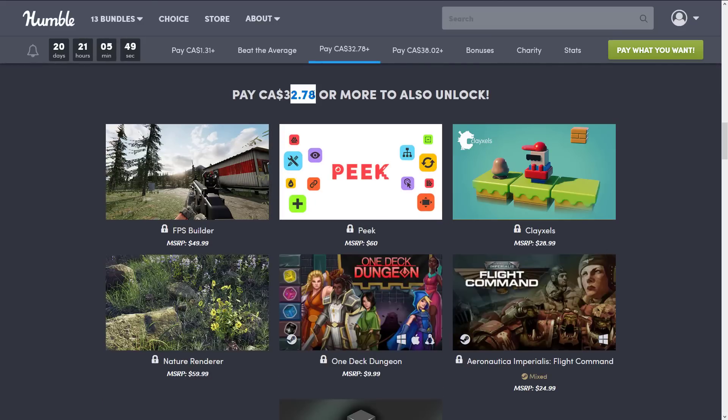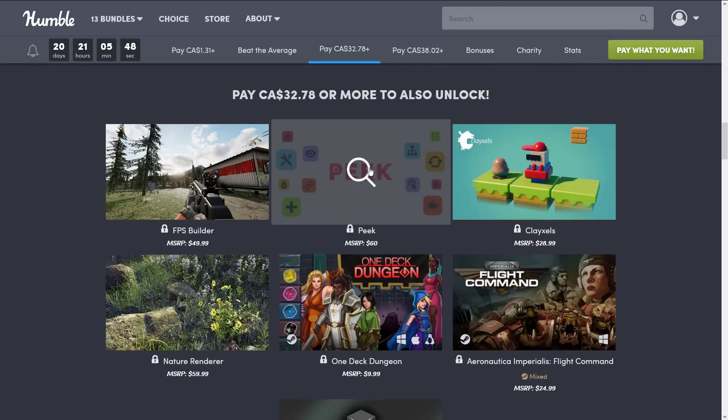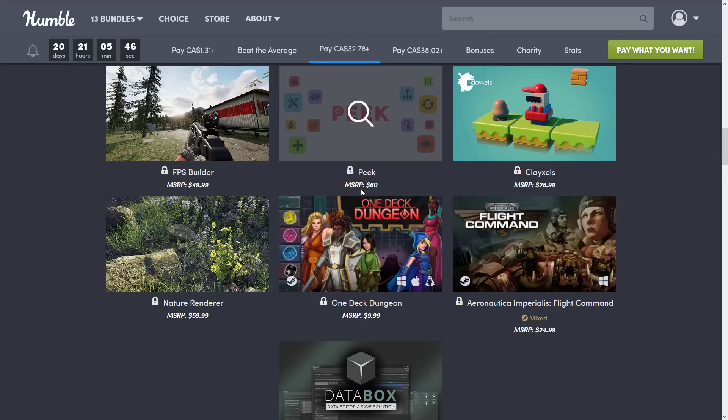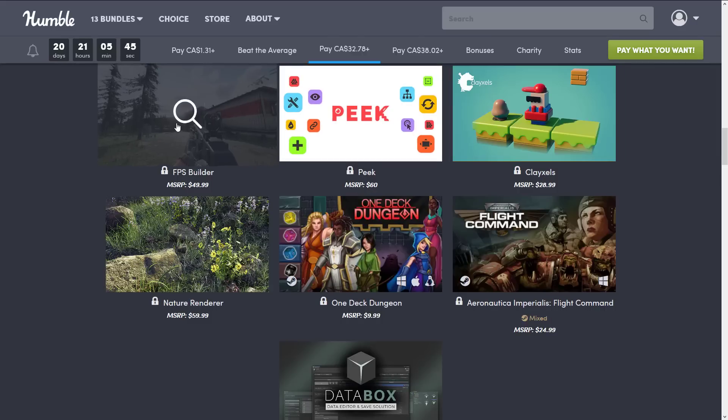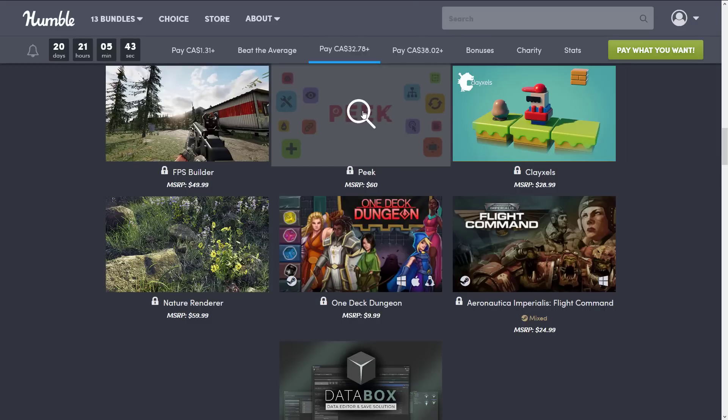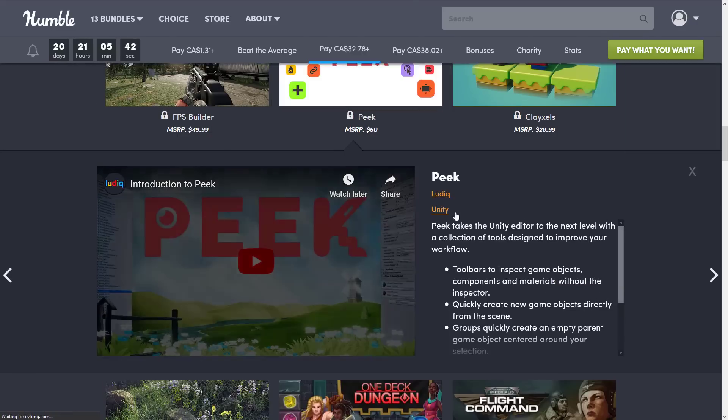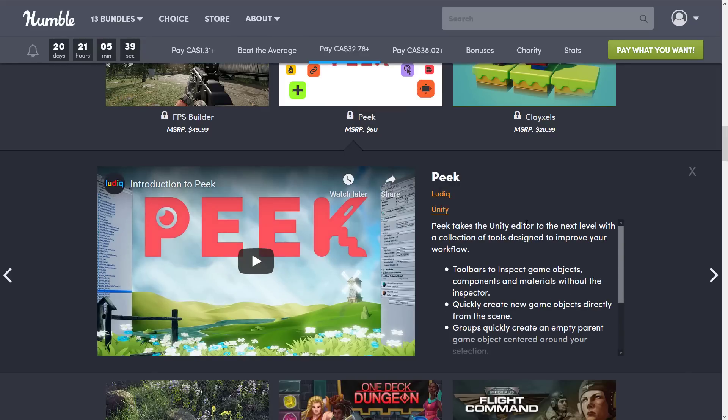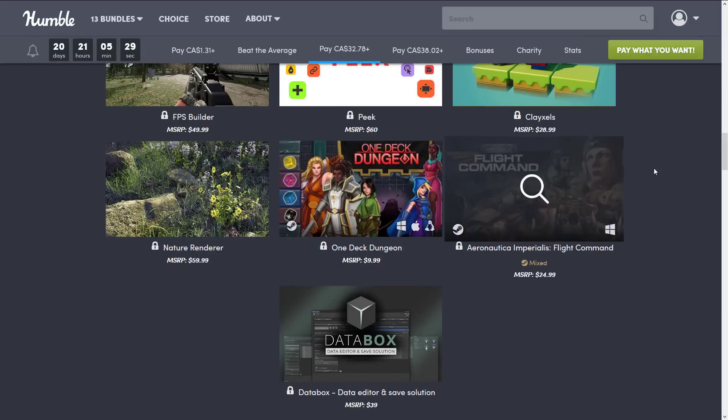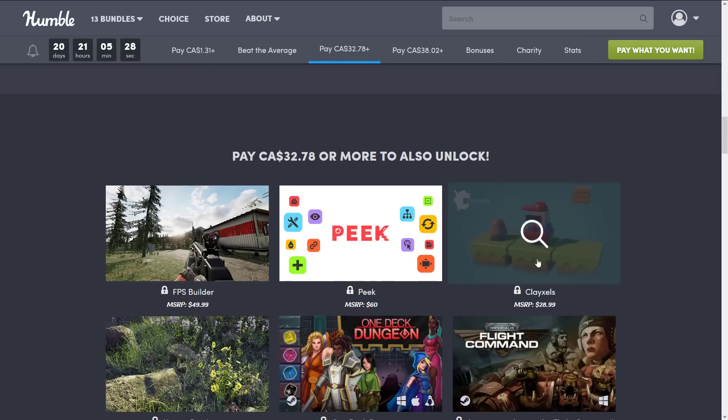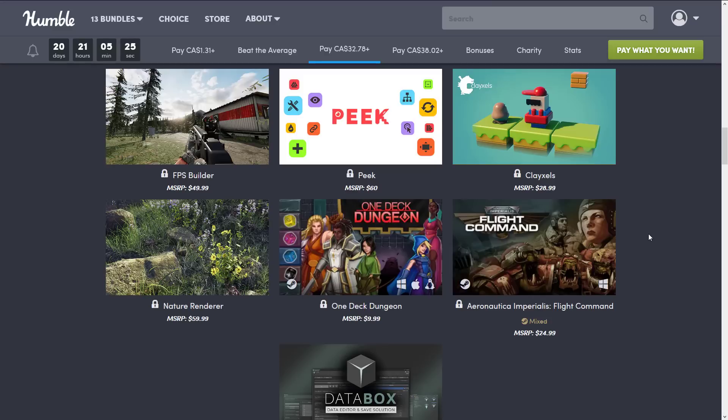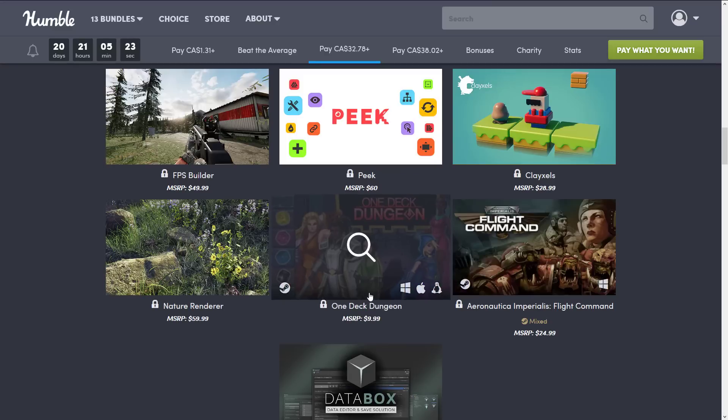And then we go up to the $32 Canadian, which I'm guessing that's $25 USD. Here you get kind of the stars of the show. You get FPS Builder, and you get Peak. Now, Peak is, oh, what's the other, this plugin creator is from another, it's Ludic, who gave away a couple of assets. I'm forgetting the name of it right now. But it really kind of improves Unity itself. It makes Unity a better tool to work with. We get Playaxels, I think that's how you'd say that. Nature Renderer, One Deck Dungeon, another game there that was made using Unity.